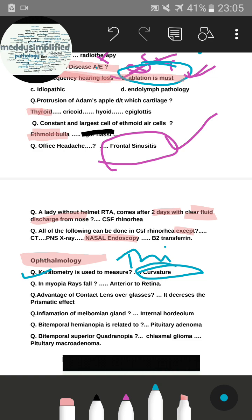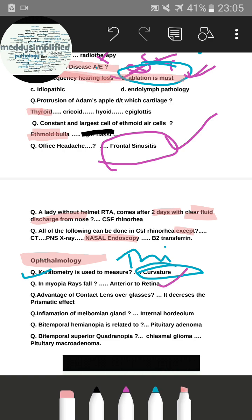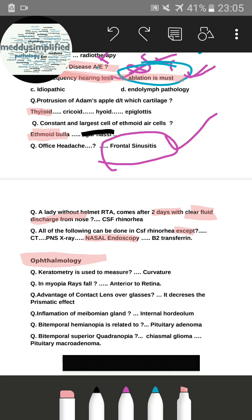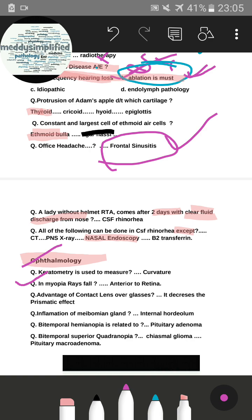In myopia, rays fall anterior to the retina. The other option was posterior to the retina, which is for hypermetropia. Medial and lateral options were distractors. The correct answer for myopia was anterior to the retina.